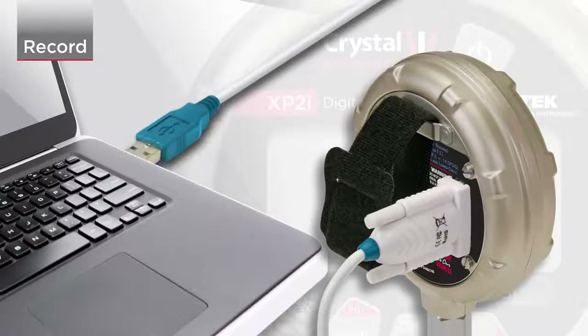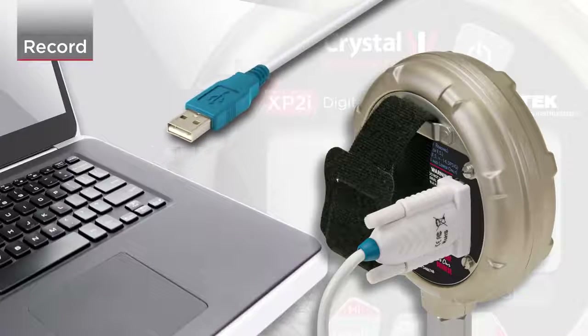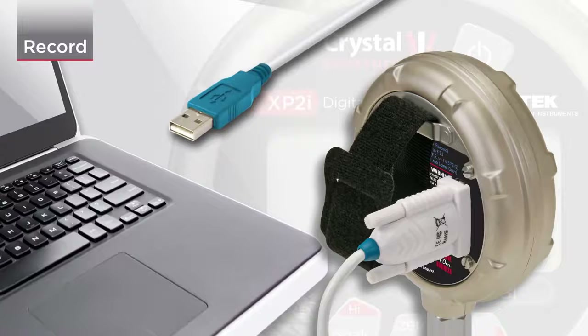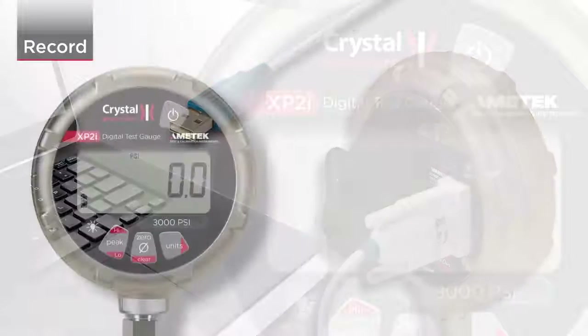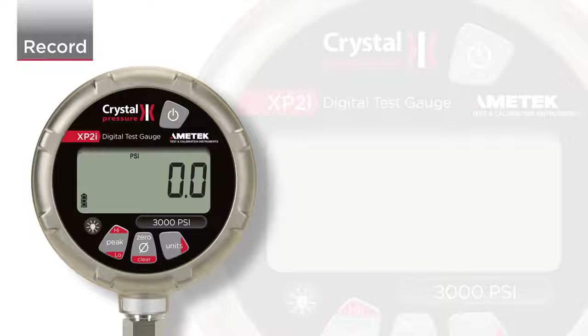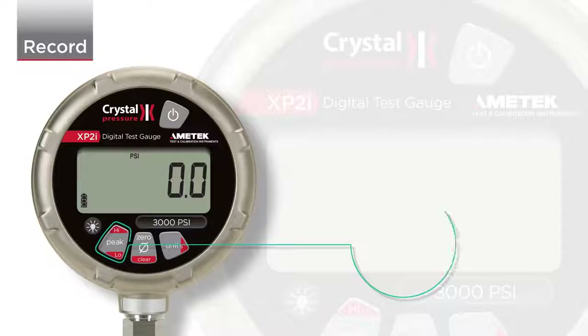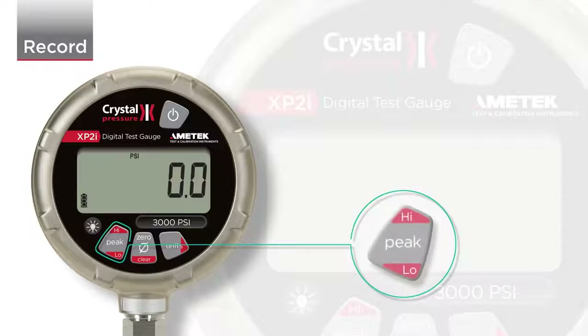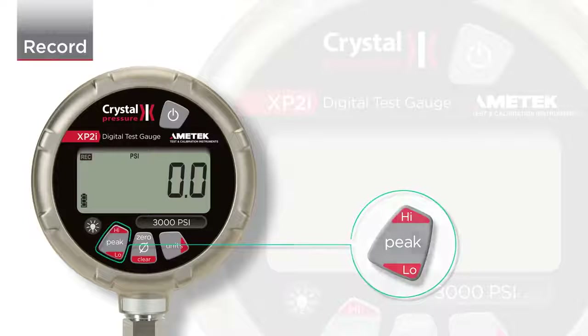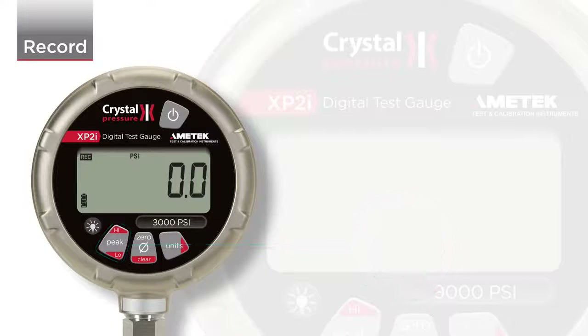Before you begin a recording, you need to ensure that you are in recording mode. In order to switch to recording mode, press the peak button repeatedly until the REC icon illuminates.